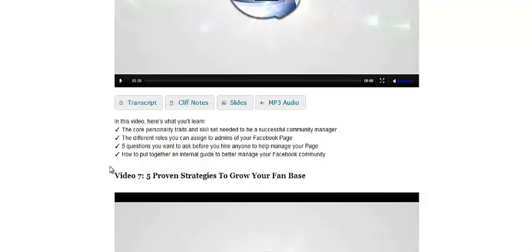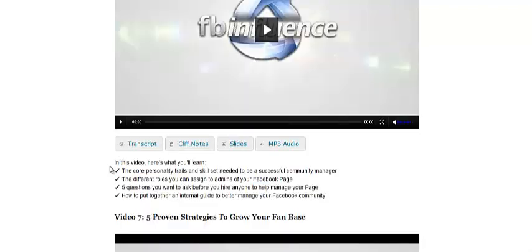The different roles you can assign to admins of your Facebook page. There are people who can just post content, people who can interact with fans, and roles for being a general manager who can do anything with the fan page whatsoever.